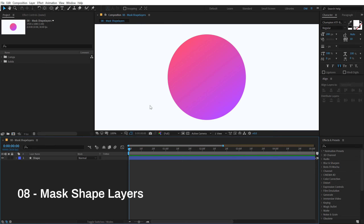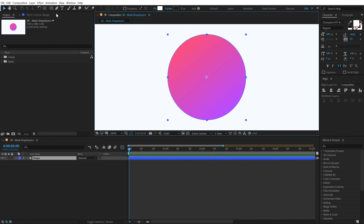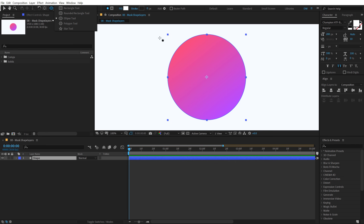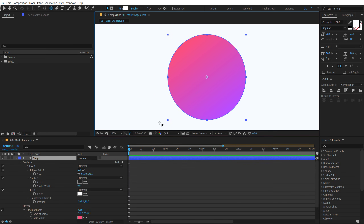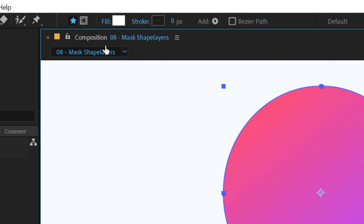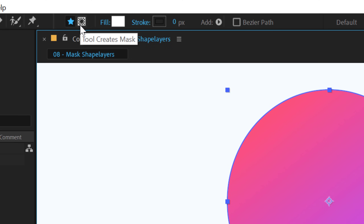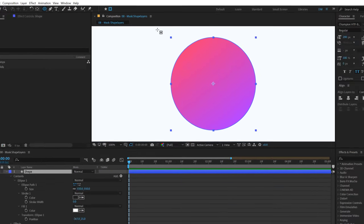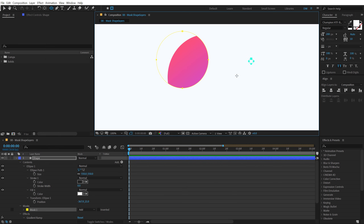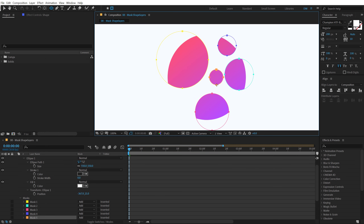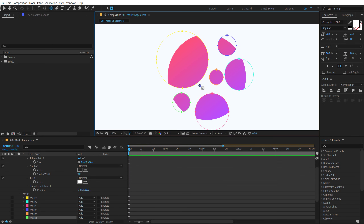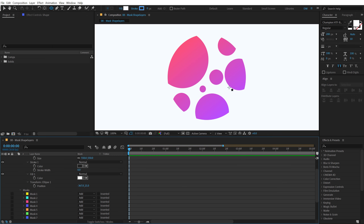This tip shows how to mask shape layers. If you have a shape layer and try to use the Ellipse tool to mask it, it creates another shape layer instead of a mask. To fix this, look for the small icon in the toolbar that says 'Tool Creates Mask.' Select that and then you can create a mask directly on the shape layer, helping you create unique and complex shapes inside your composition.